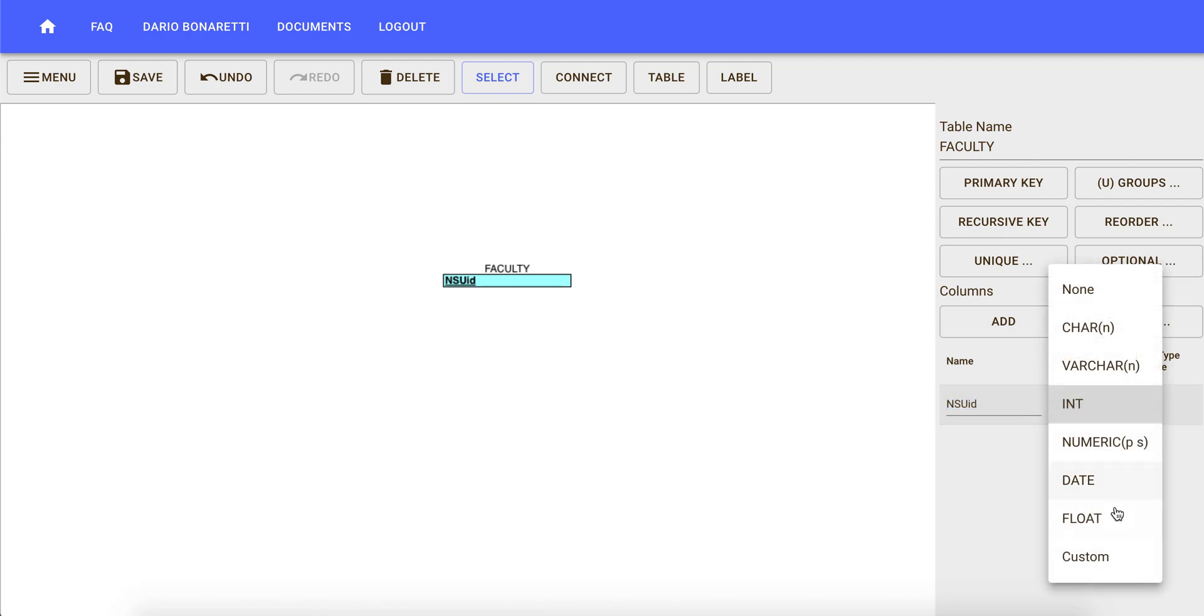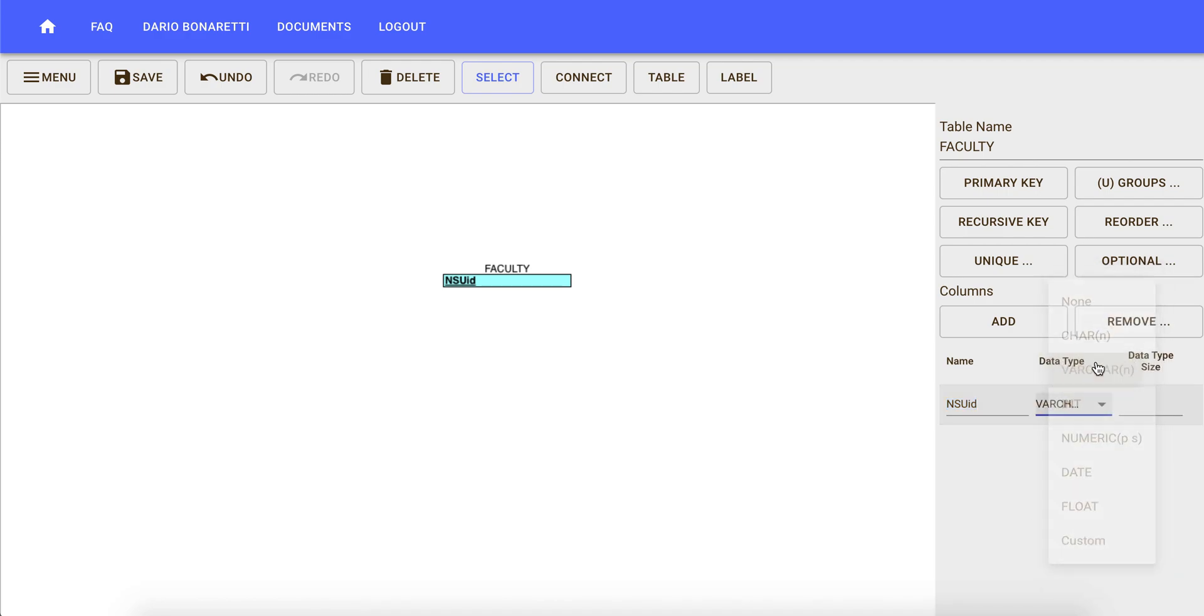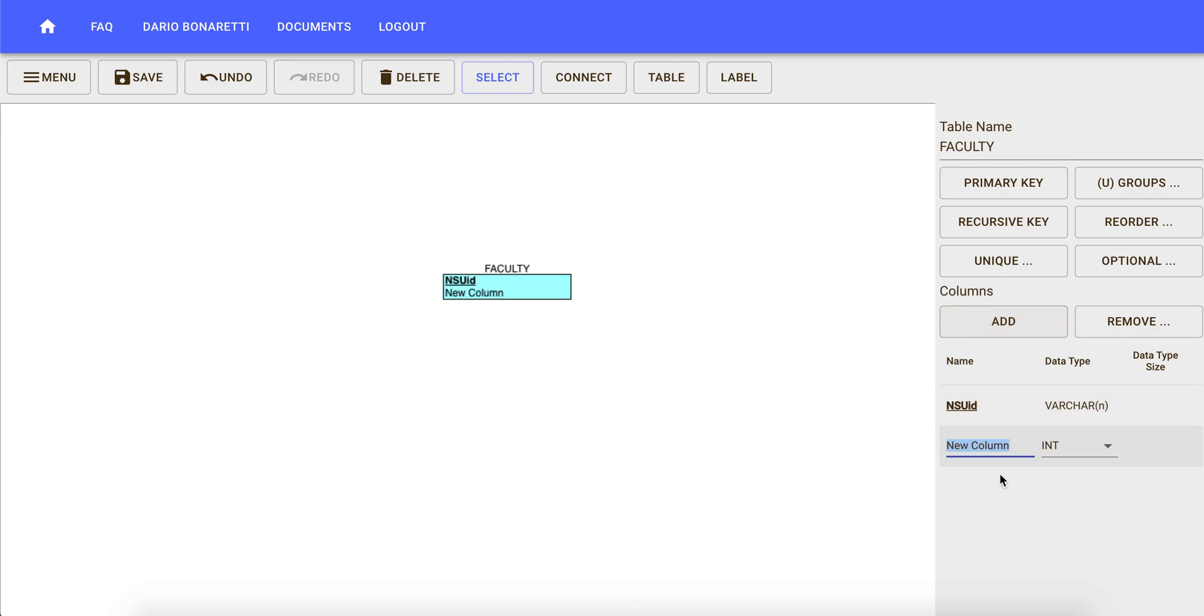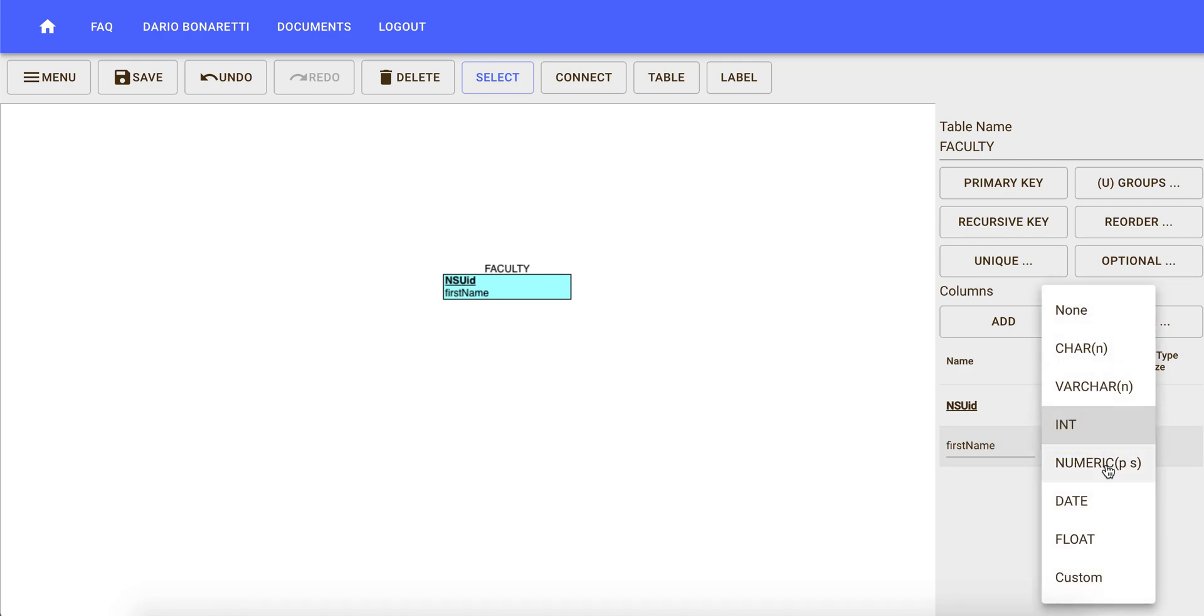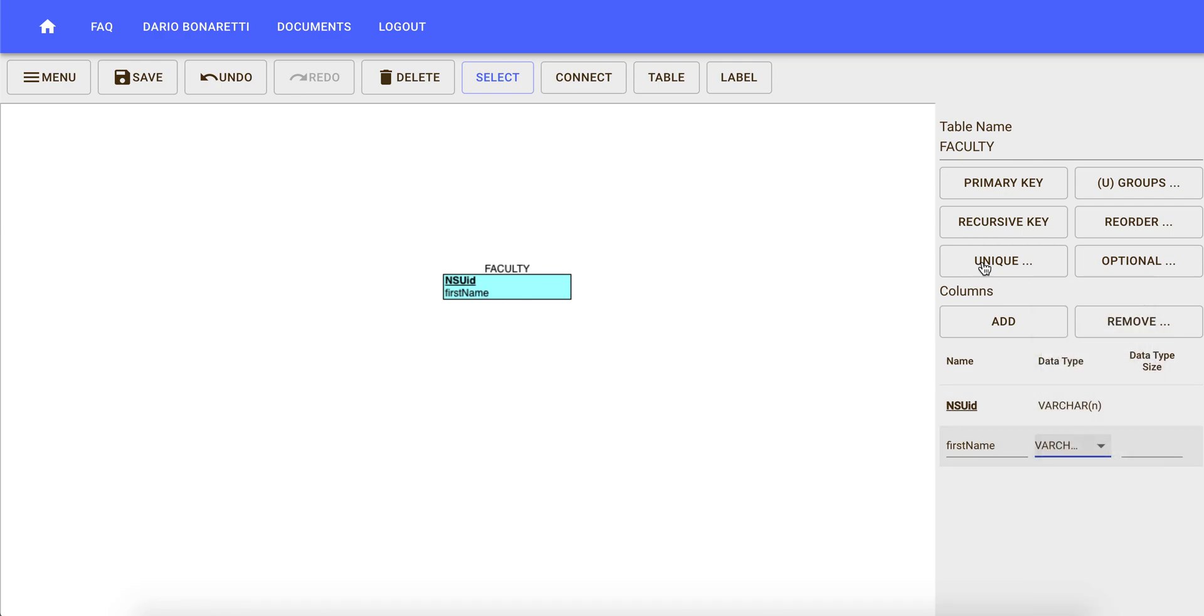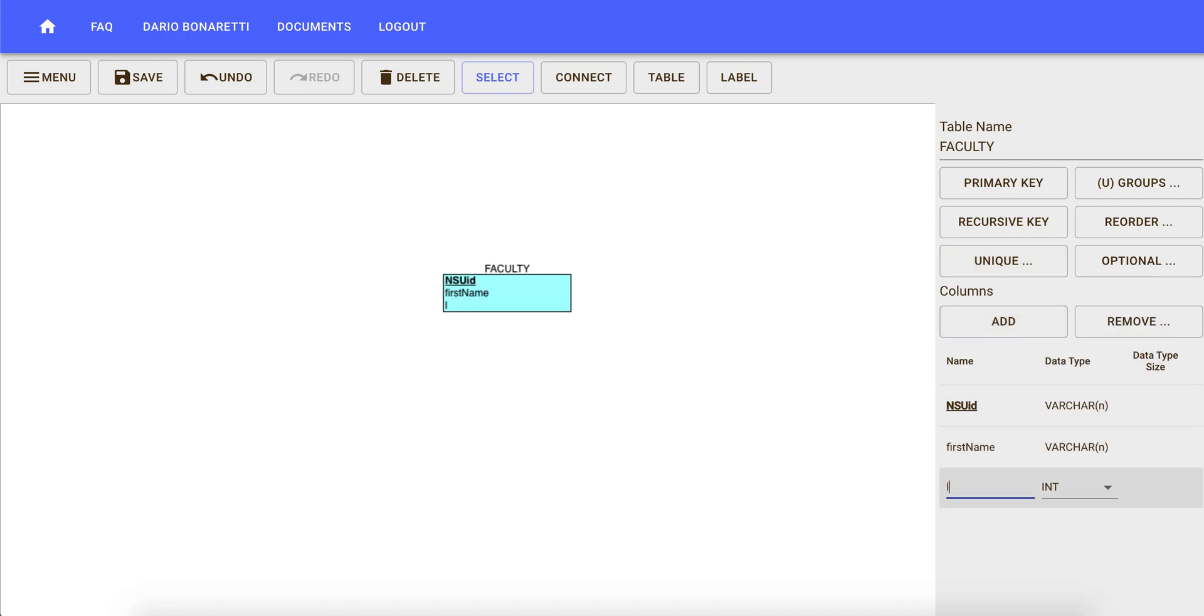Then we add more attributes such as first name, varchar, and last name.